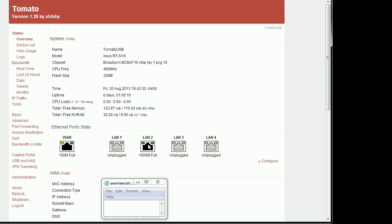It also lists the currently active and plugged in devices. I have my computer which is LAN 2 and my internet coming in.